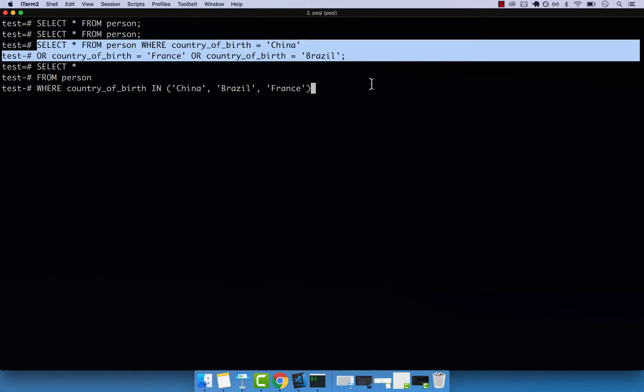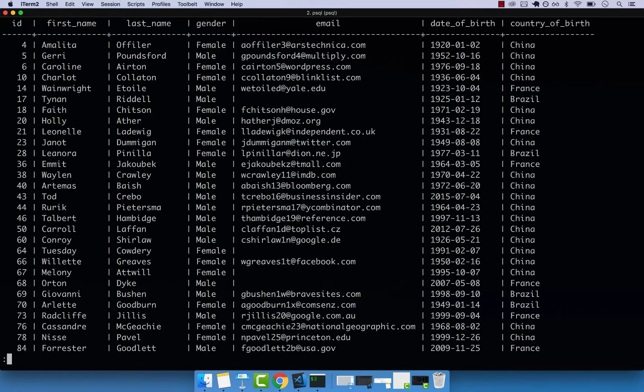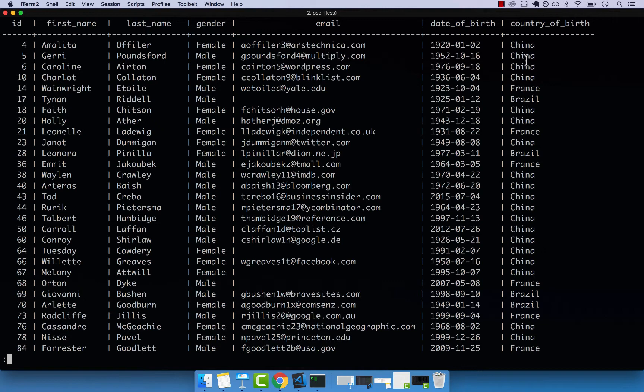So if I press semicolon, run the command, and you can see that we get everyone from China, France and Brazil only.